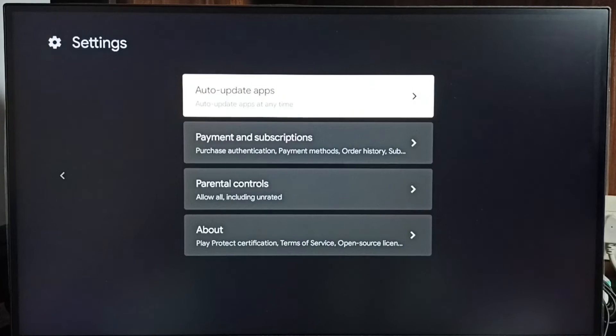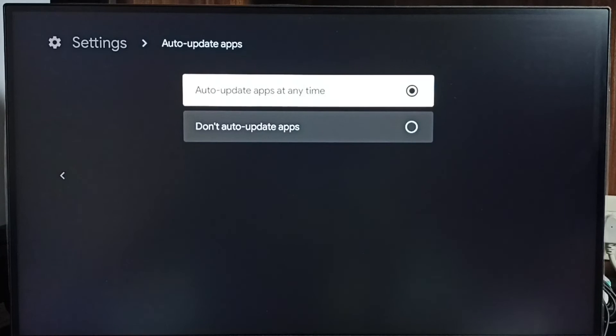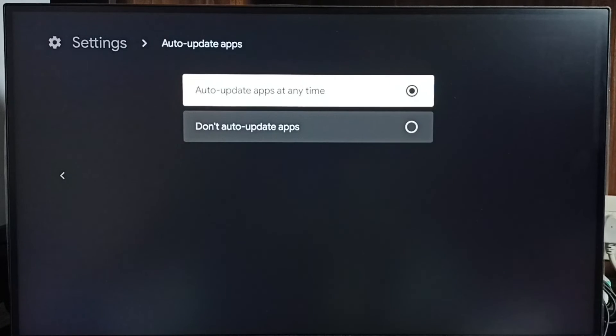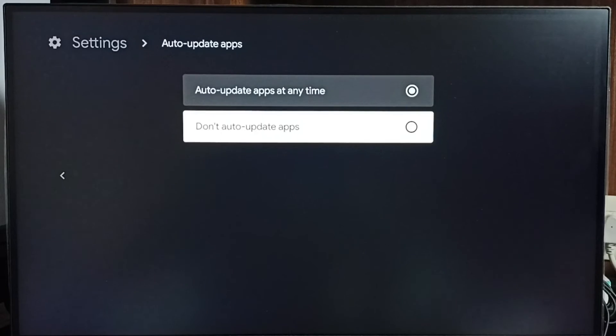Here you can see 'Auto-update apps.' Select it. You can see that auto-update apps is currently enabled. I'm going to turn it off by selecting 'Don't auto-update apps.' Done.